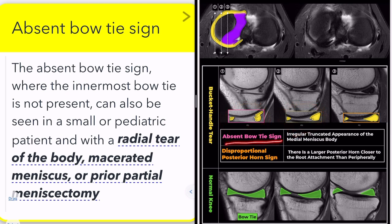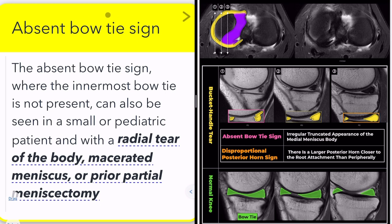This can include a bucket-handle tear with displacement, a flap tear with displacement, prior resection of a meniscal tear, or degenerative maceration of the meniscus's inner edge, resulting in the absence of the normal bow-tie appearance.